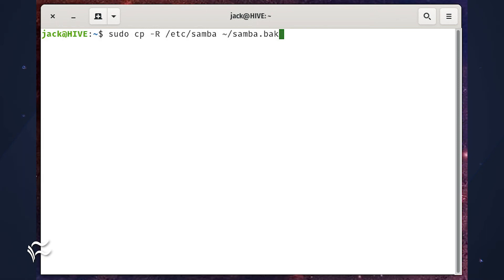That command would be: cp -R /etc/samba ~/samba.back